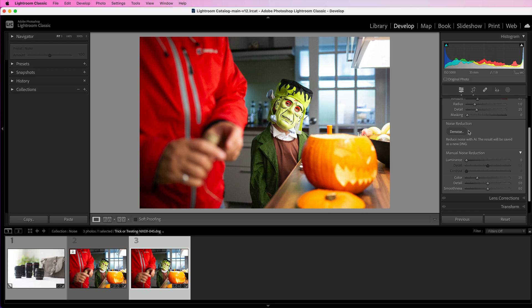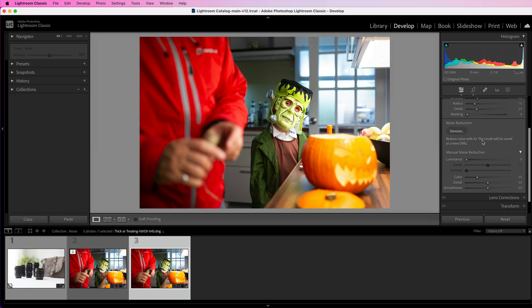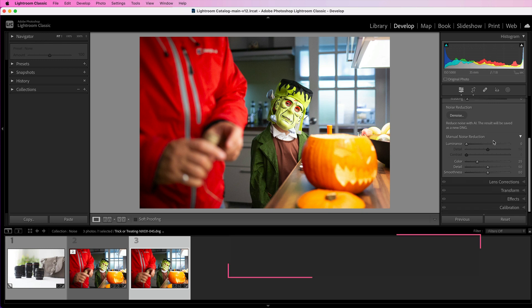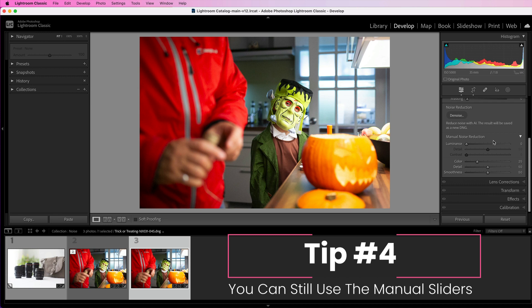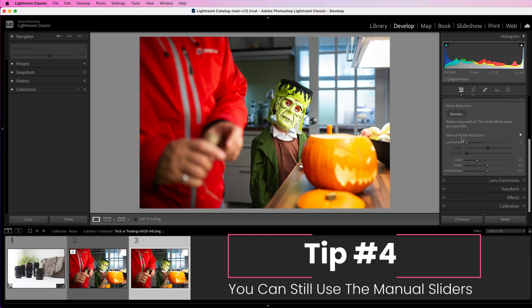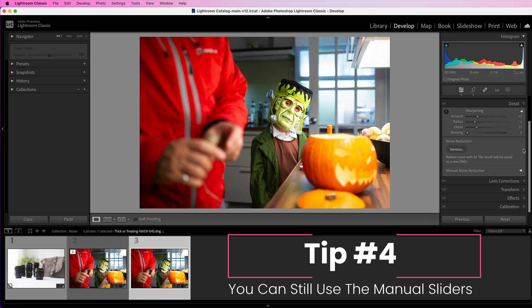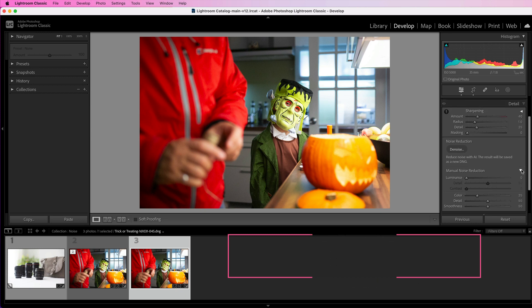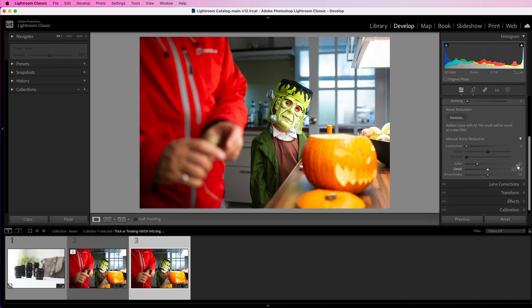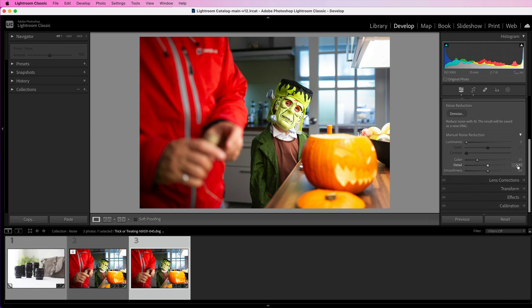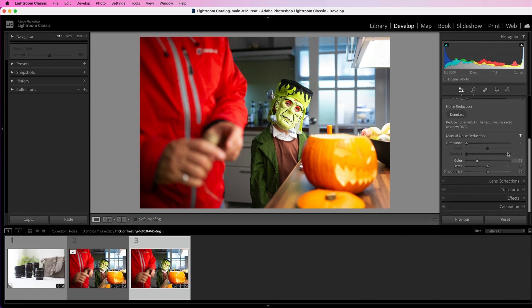And finally, tip number four is that you can still use manual noise reduction. You'll see this just underneath that denoise button. You might need to click on the triangle to actually see the sliders, and this is where you can remove normal noise or a bit more color noise as well. So if you have applied it to your image and it hasn't removed quite enough, you could come in here and remove a little bit more.